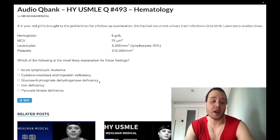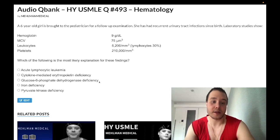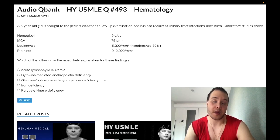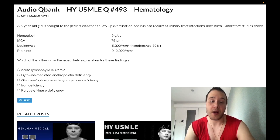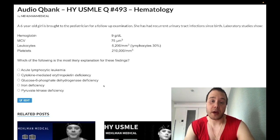Choice C, G6PD deficiency, is instantly wrong because it's X-linked recessive — this would only affect boys. G6PD produces NADPH, which protects RBCs from oxidative stress; deficiency causes Heinz bodies and bite cells. This is the answer when they give you a boy with a recent viral infection or a drug like dapsone who now has jaundice and unconjugated hyperbilirubinemia.